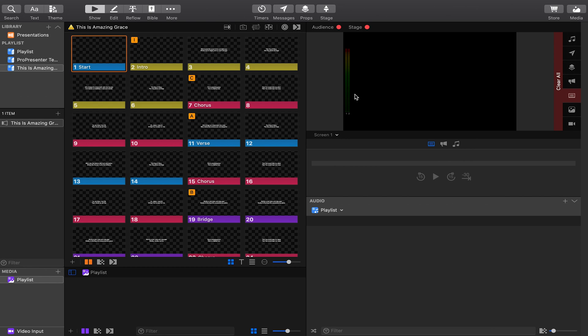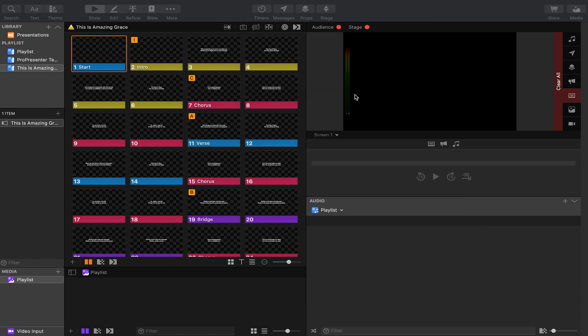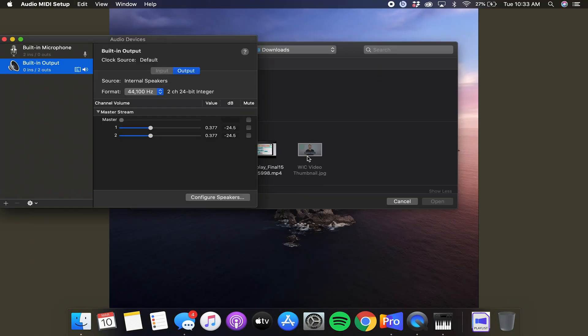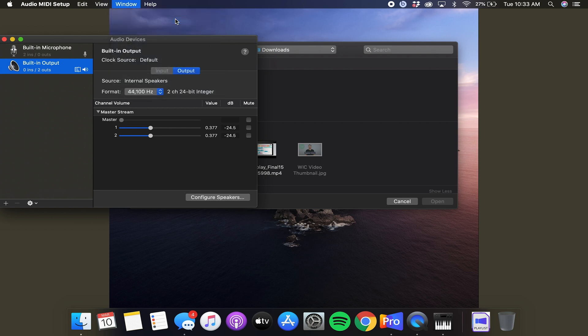Now you need to do a spotlight search of audio MIDI setup. And when this comes up, you're going to see this window that says audio devices, but we actually want to open the show MIDI studio underneath the window.